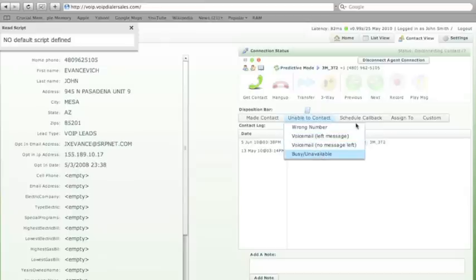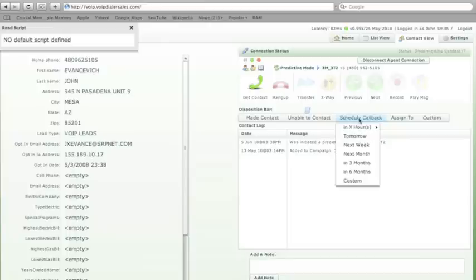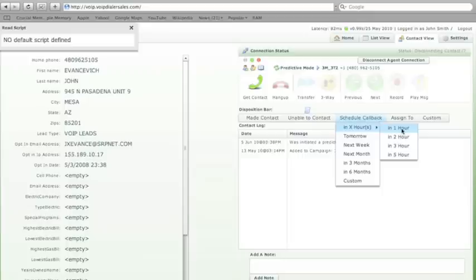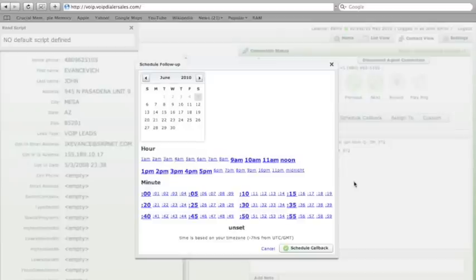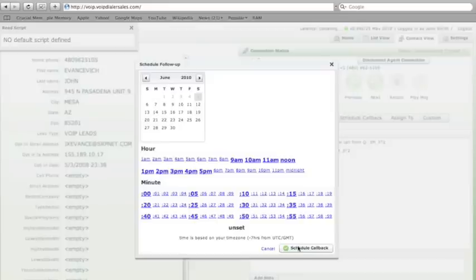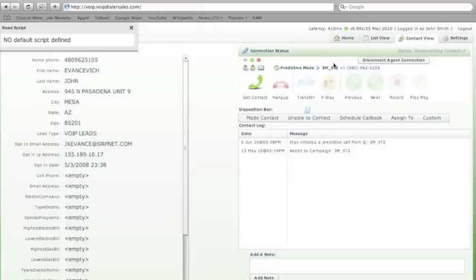To schedule a callback, simply hover over your scheduled callback. Call back anyone with a click of a button from one hour to six months or click on custom to set your own date and time to call this customer back. Click scheduled callback. Click scheduled callback. Close the button and close that window and now you have scheduled a callback.